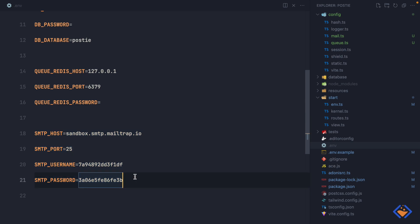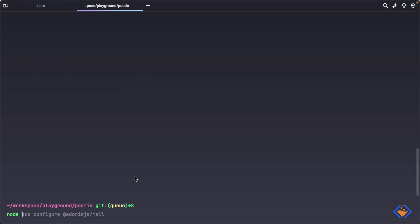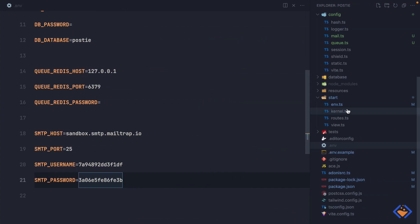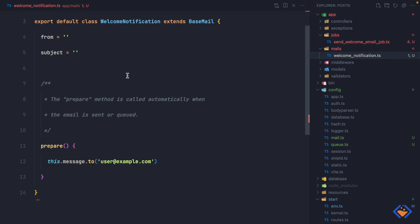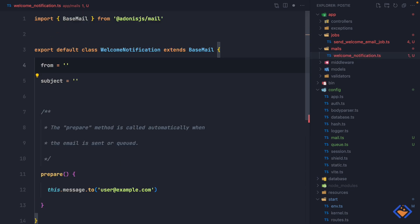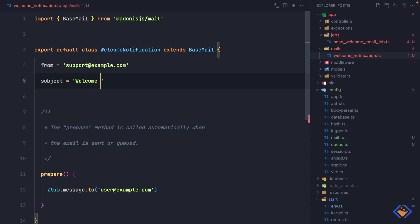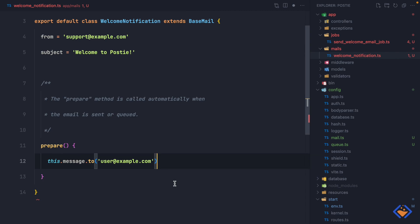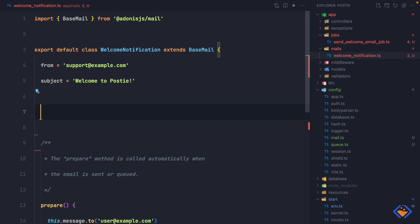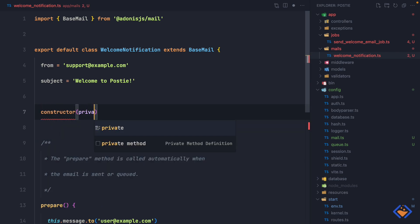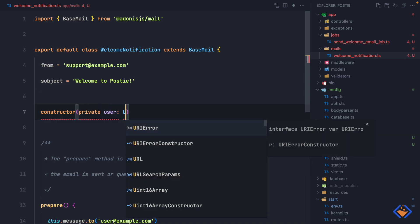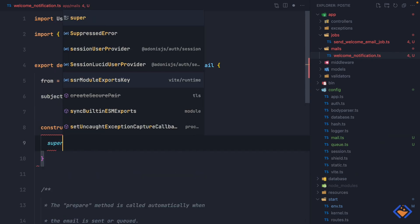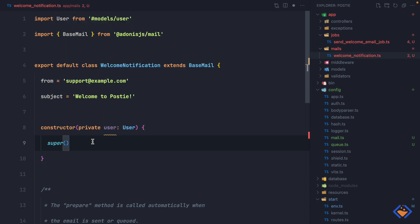With the mail package installed and configured, next let's create a mailer using node ace make:mail and I'm going to call the mailer Welcome. This will be created inside a mails directory. This is where we specify what we want to send as the email — we can specify where the email is coming from, so I'm going to set support@example.com, and the subject will be 'Welcome to Posting'. Inside the prepare method we specify who we want to send the email to and the content. Let's accept the user by creating a constructor with a private property typed as User, then call super.